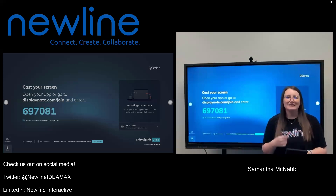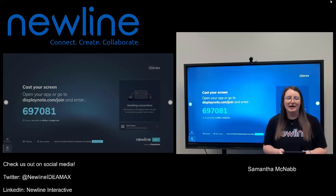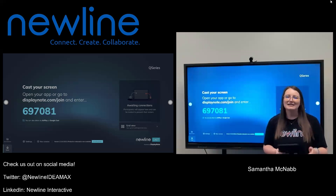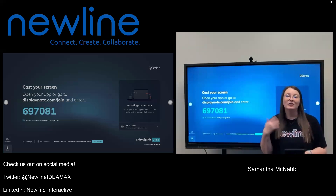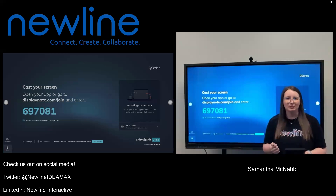If you are using an Android phone or an Android tablet, you can go into the Google Play Store on that device to download the Display Note application. First, I'm going to show you how to connect through the app, and then we'll talk about AirPlay.